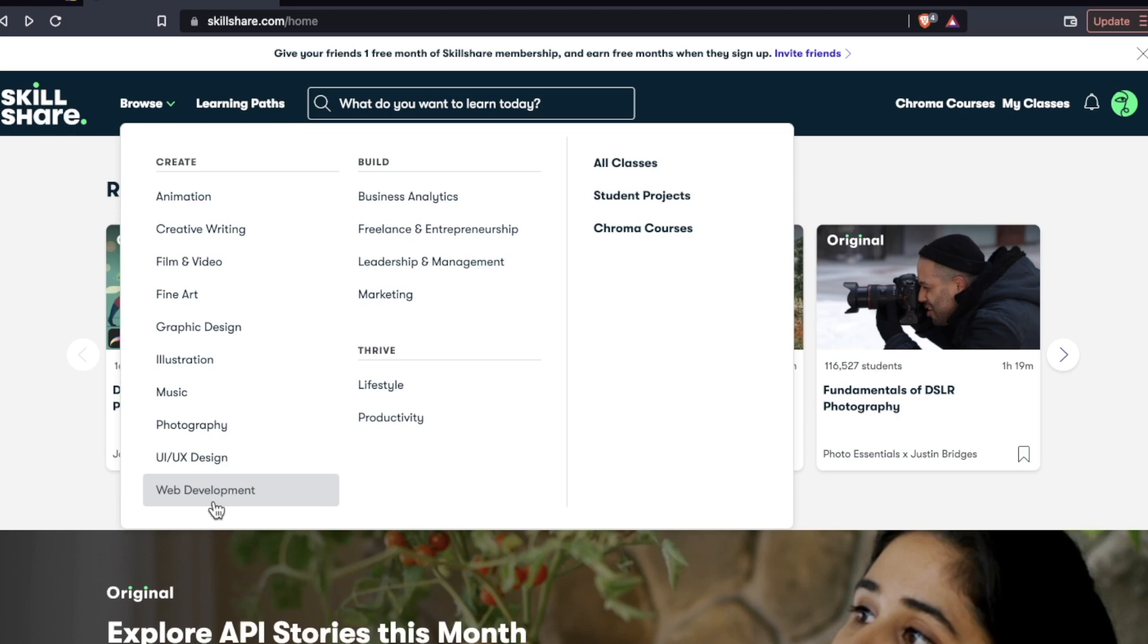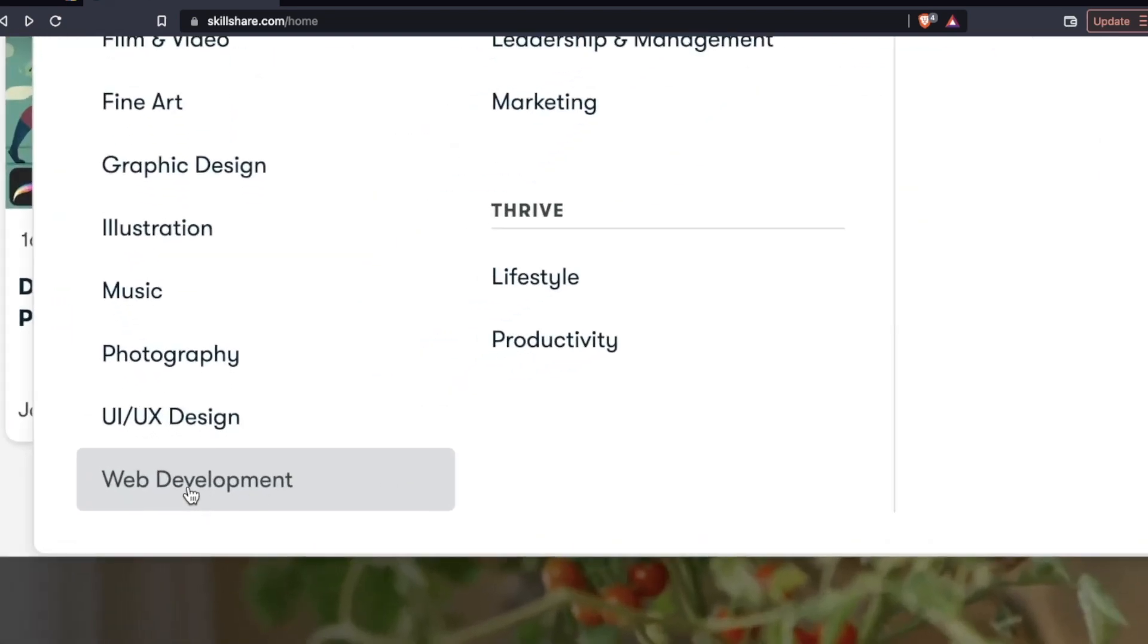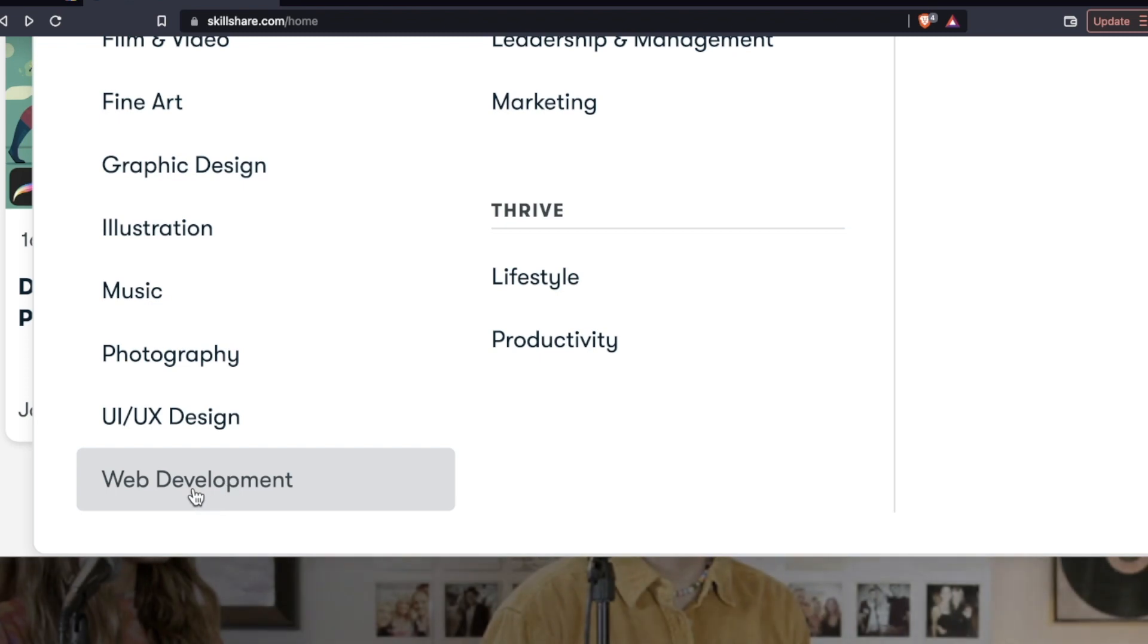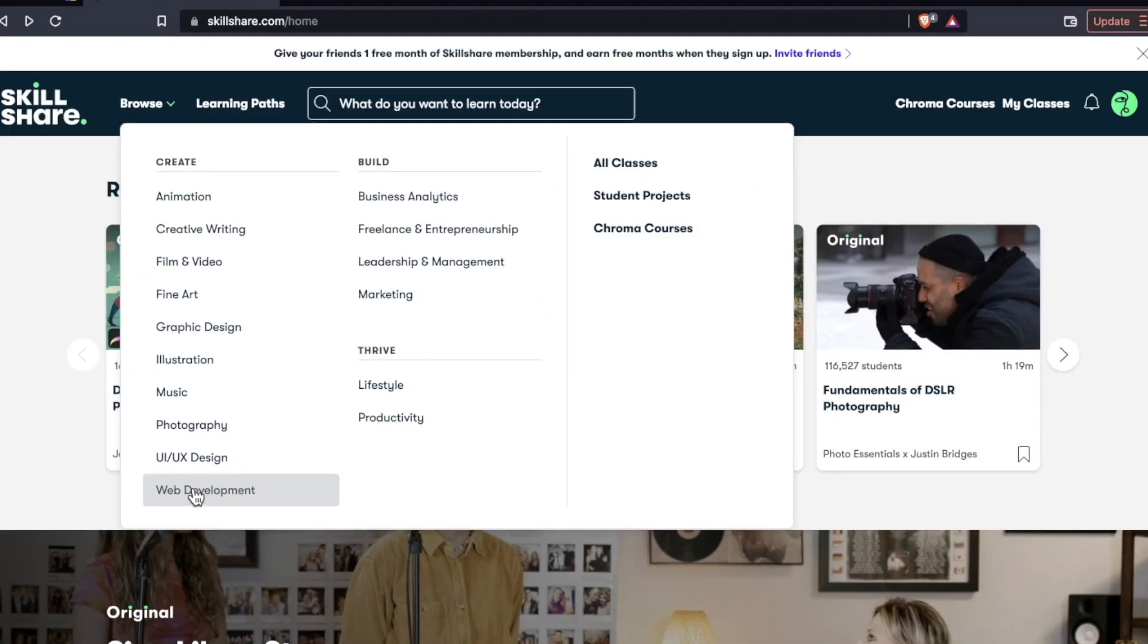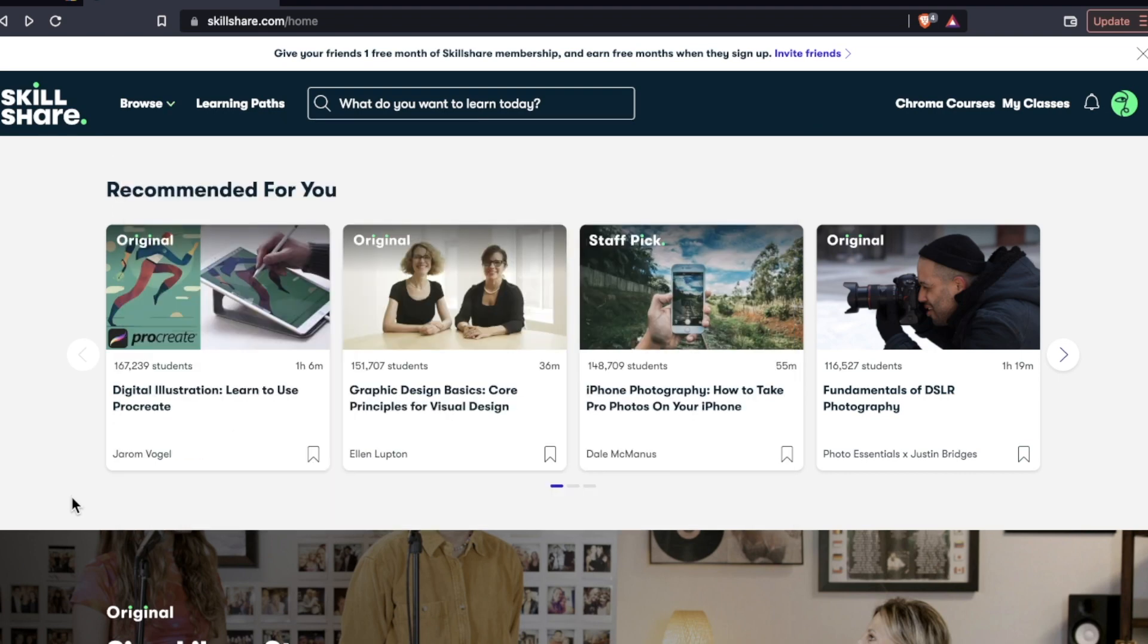Now as a web developer, of course, I'm naturally interested in this segment. So we're going to be focusing a lot on those courses today. But before we get into it, let me just show you the landing page.